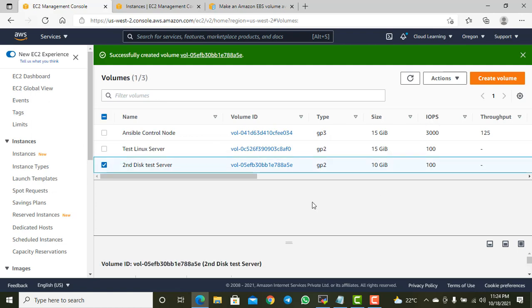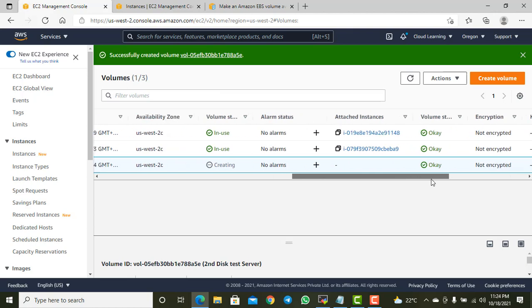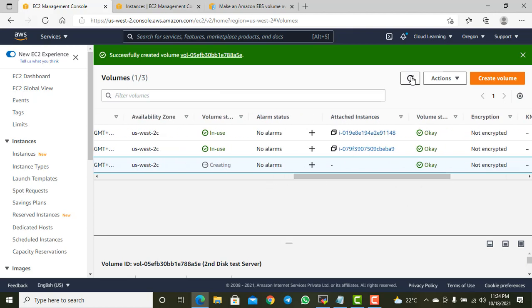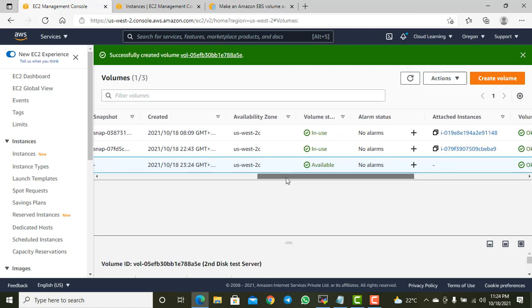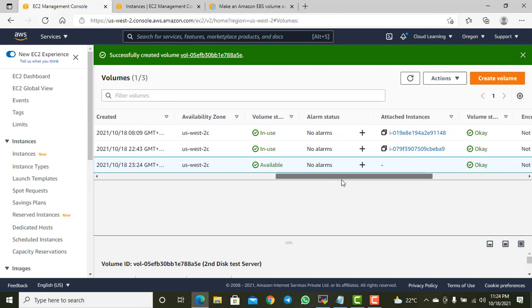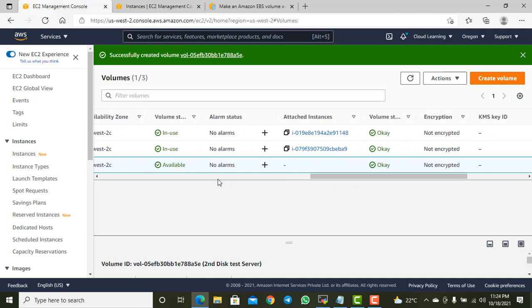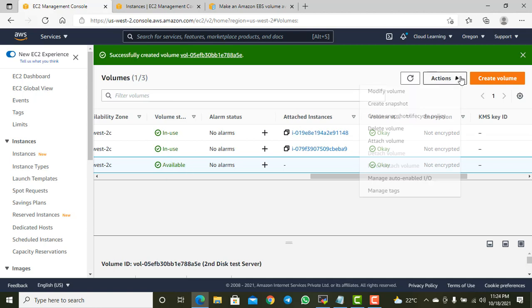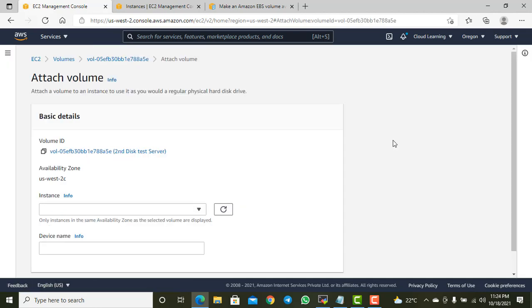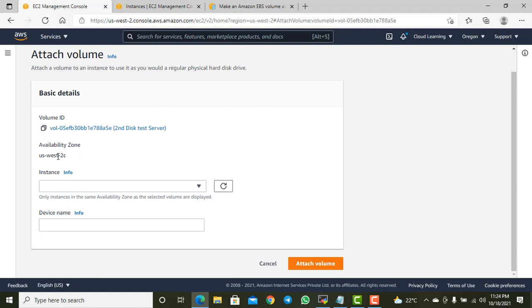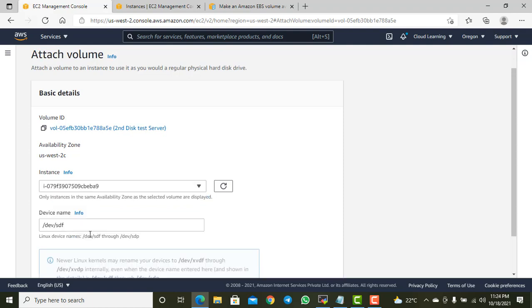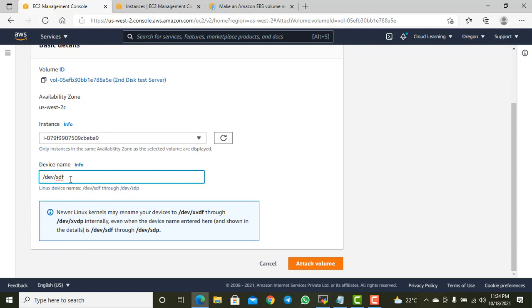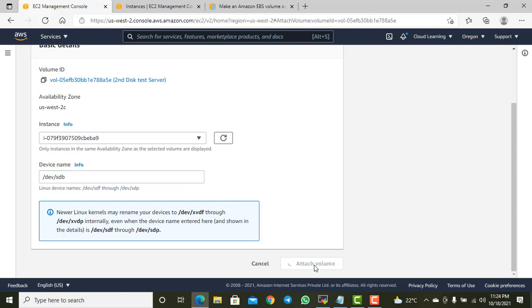The volume status is 'creating' — let it finish. Now it's created and shows 'available' in availability zone 2C. It's not yet in use, so I need to attach it. I'll attach this volume to the test Linux server instance and set the device name to /dev/sdb, then attach it.